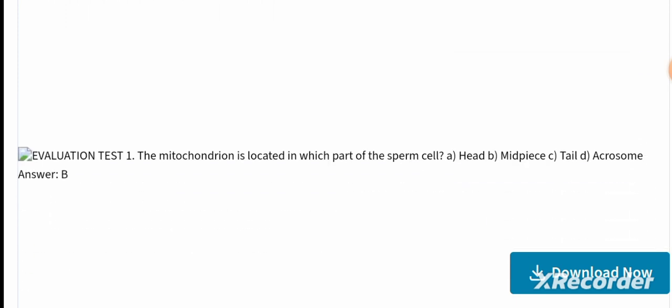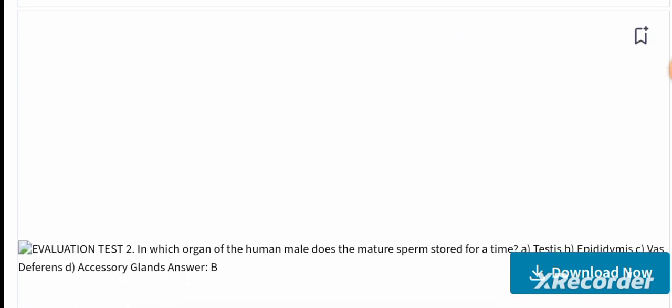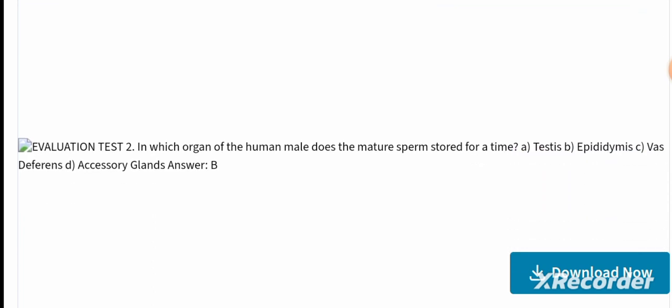Evaluation test: MCQ 1 — Mitochondria is located in which part of the sperm? Options: head, midpiece, tail, or acrosome. The correct answer is midpiece. Mitochondria are in the midpiece; DNA is in the head; the flagellum is in the tail. MCQ 2 — In which organ of the human male does the mature sperm store for a time? Options: testes, epididymis, vas deferens, or accessory glands. The correct answer is epididymis, where sperm is stored and matures.